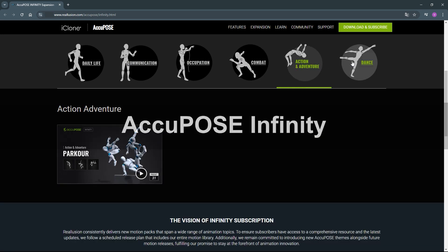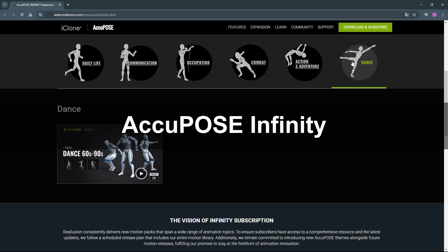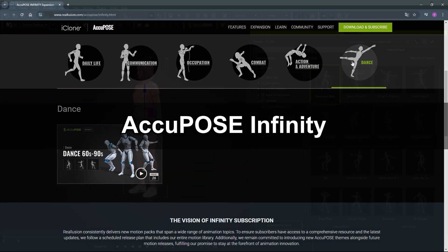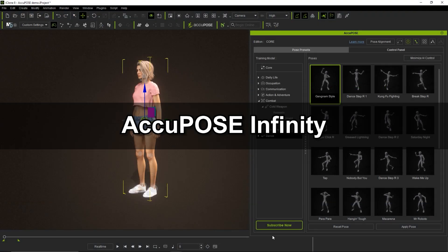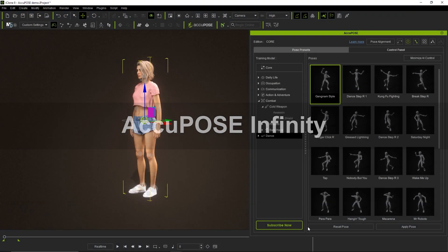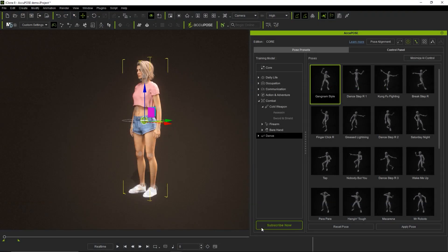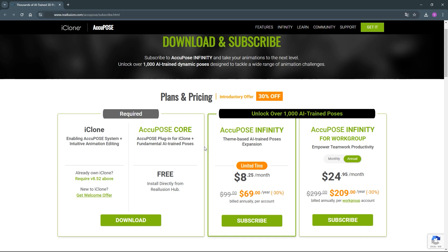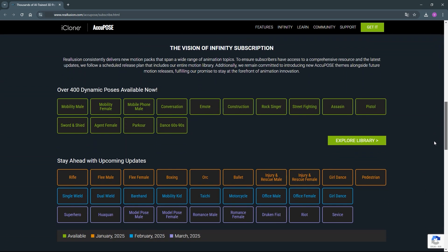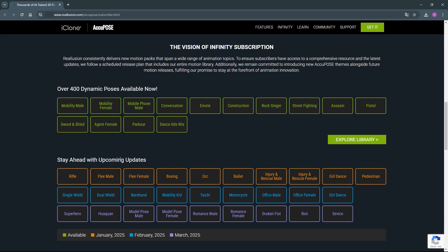Finally, you also have the option to subscribe to AccuPose Infinity, which you can access by clicking the subscribe now button at the bottom left of the AccuPose panel. You'll find the option for AccuPose Infinity here, which is subscription-based and gives you access to all current and future training models as long as your subscription is valid.